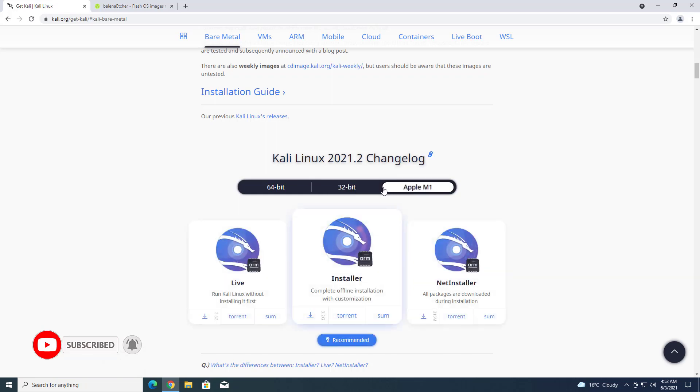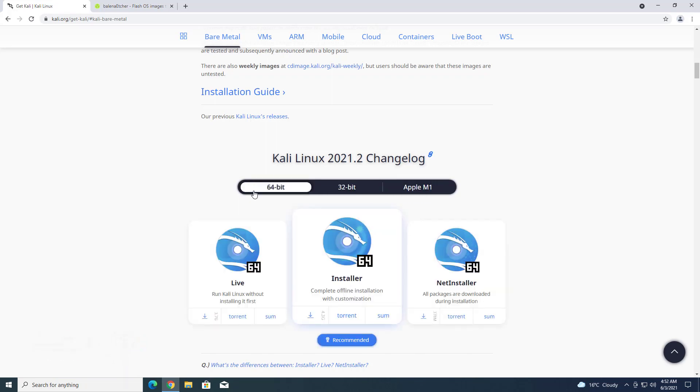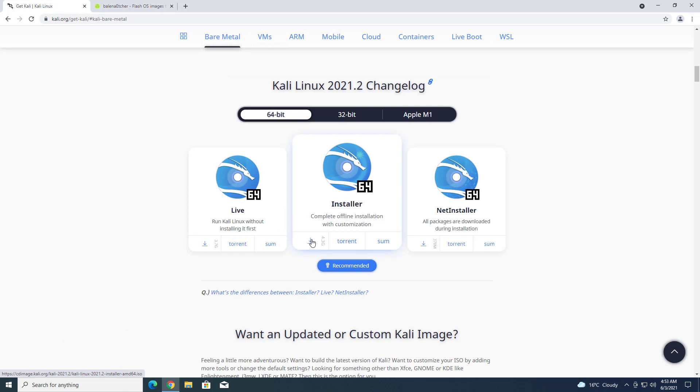In bare metal, you can download the ISO image according to your system. I have already downloaded the 64-bit Kali Linux installer.